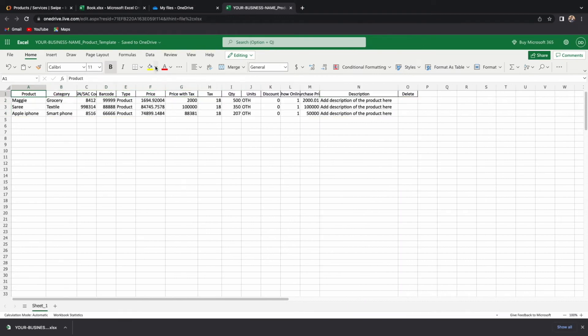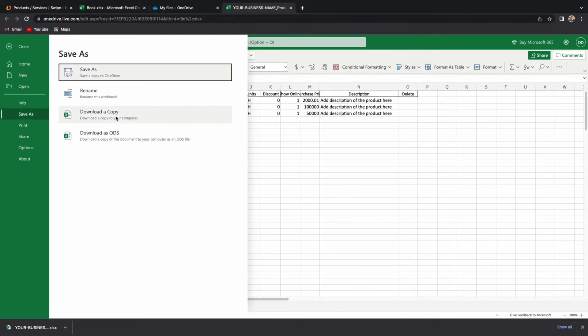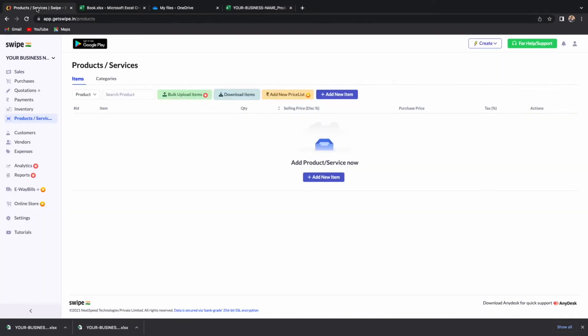The most important categories are product, price with tax, and tax percentage. After filling in the details, save the file. To upload the products, click on Bulk Upload Items.